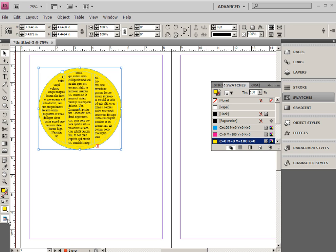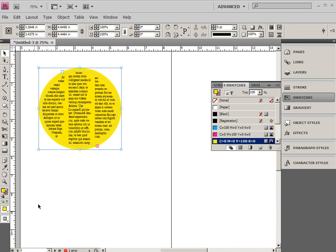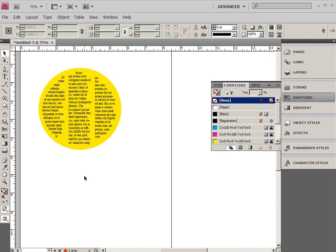So that's pretty cool. If I go to my preview mode, I can click off of the object, and you'll see a little bit more what it would look like if it was going to be printed.